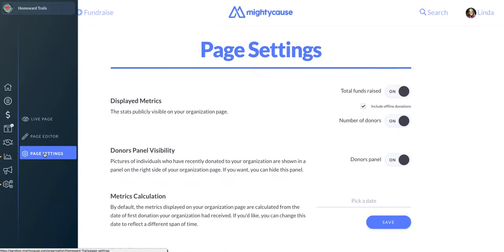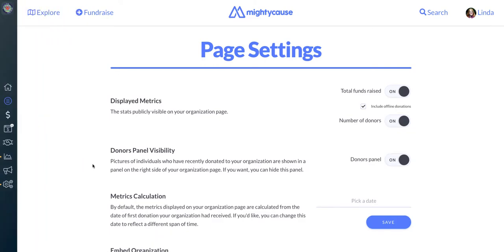Finally, you have your profile settings, where you can make changes that affect how your page looks and functions.